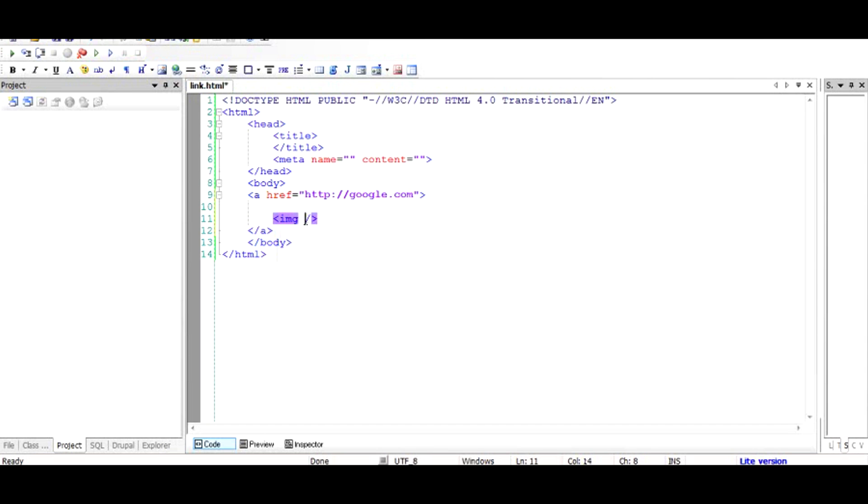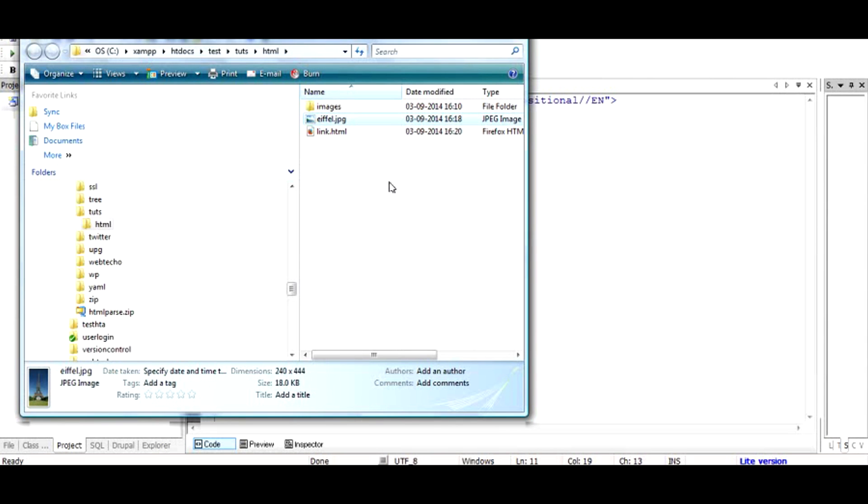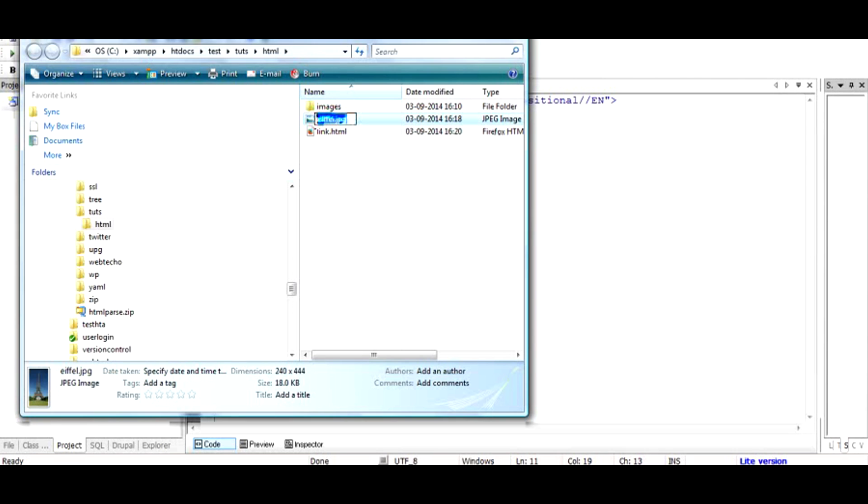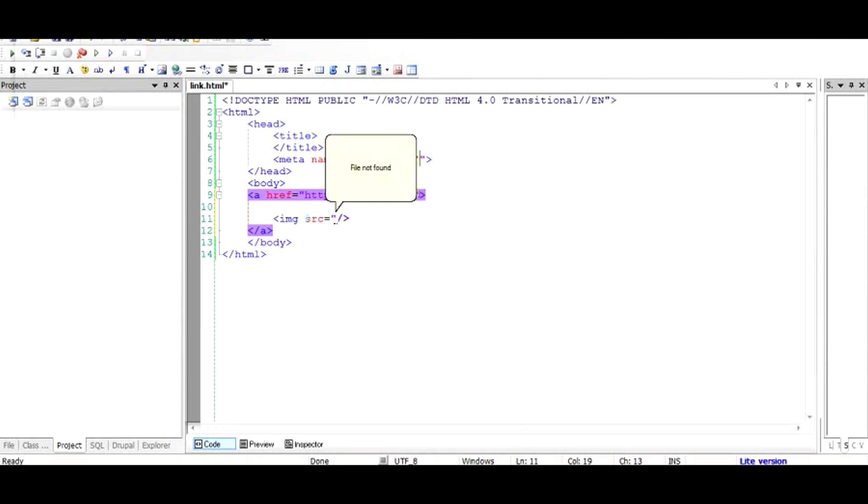And then you have to give src which is the source from where image should be taken. And if we look at this folder, we find that the name of the image is eiffel.jpg. Just take this file name. So we have the src attribute and then we have a double quote, another double quote and inside that we will just put eiffel.jpg.